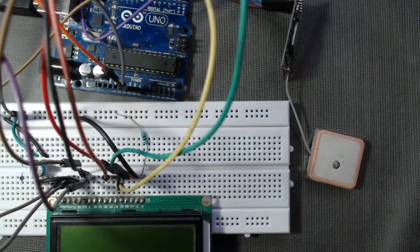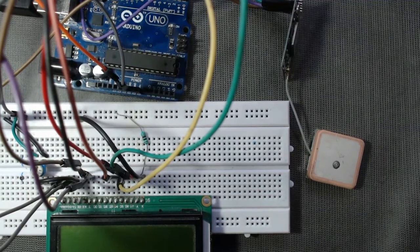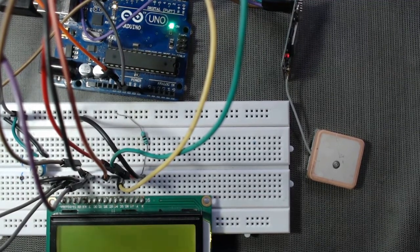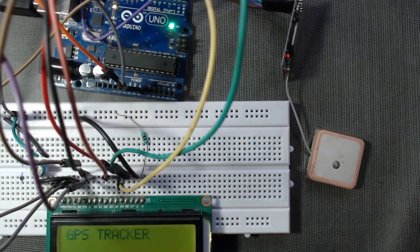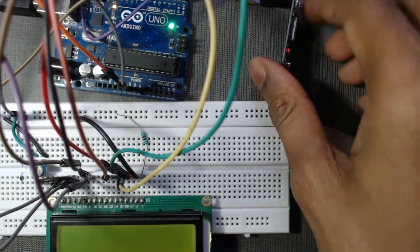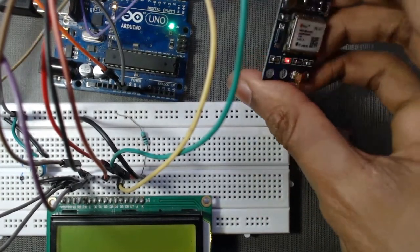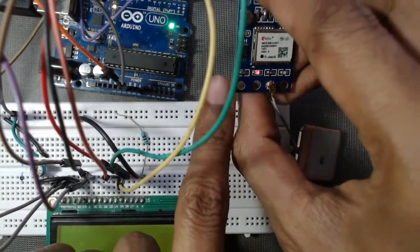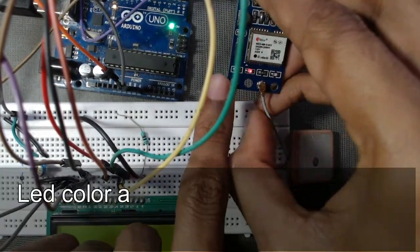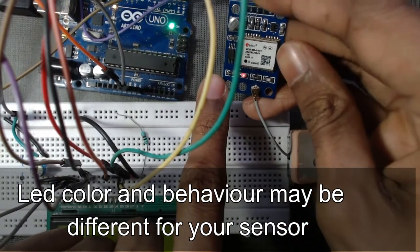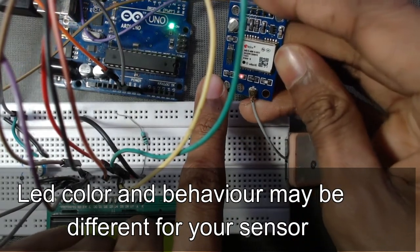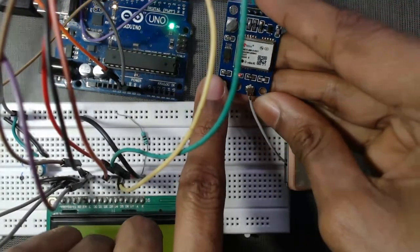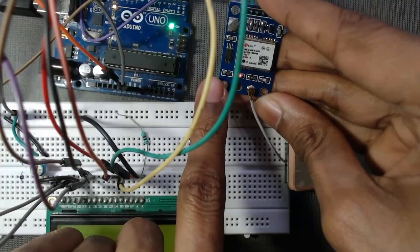Before going to the coding part, one thing to notice: when we connect our Arduino board to our PC, the red LED of the sensor will turn on. If there is no GPS signal it will remain in this state. So we have to first keep this module in a place such that GPS signal is available there.